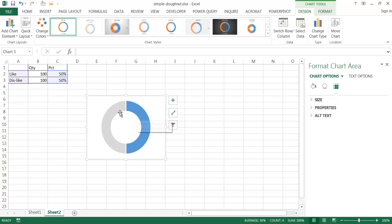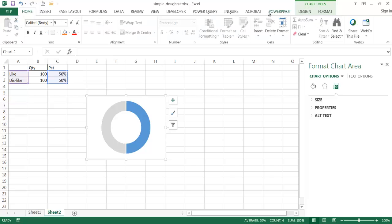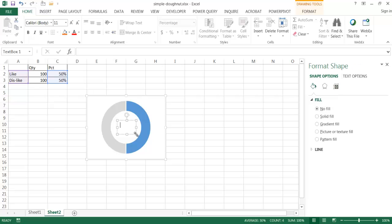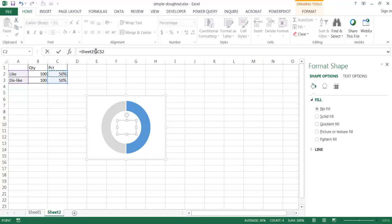The next thing I want to do is get the metric text into the center. I'll insert a text box — go to Insert, then Text, and insert a text box. I'll draw it over the chart. Then in the formula bar, I'll type an equals sign and click on cell C2. The dollar sign in front means if you copy things around, it will always reference C2. Press Enter, and now the text value appears.